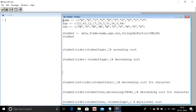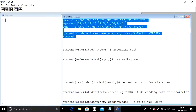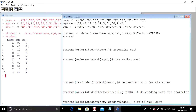For this we are going to use the previous data frame we used in the previous videos — the name, age, and sex, that is the student data frame. I have executed the code for the data frame: these are the vectors name, age, and sex, and this is the command for forming a data frame. I have named the data frame 'student'. Now I want to carry out an ascending sort on the data frame.